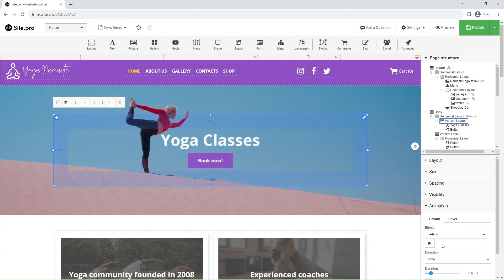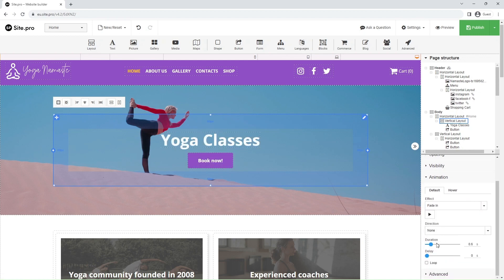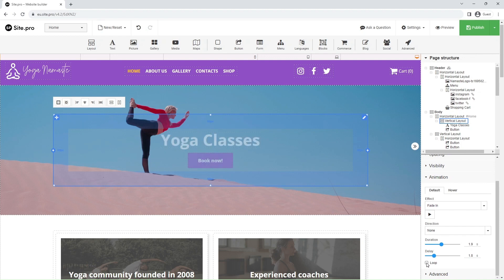Animation settings add visual effects to elements. Here, you can make the element fade in, bounce in, rotate in, and so on. Additionally, you can customize the animation's direction, duration, delay, and loop.